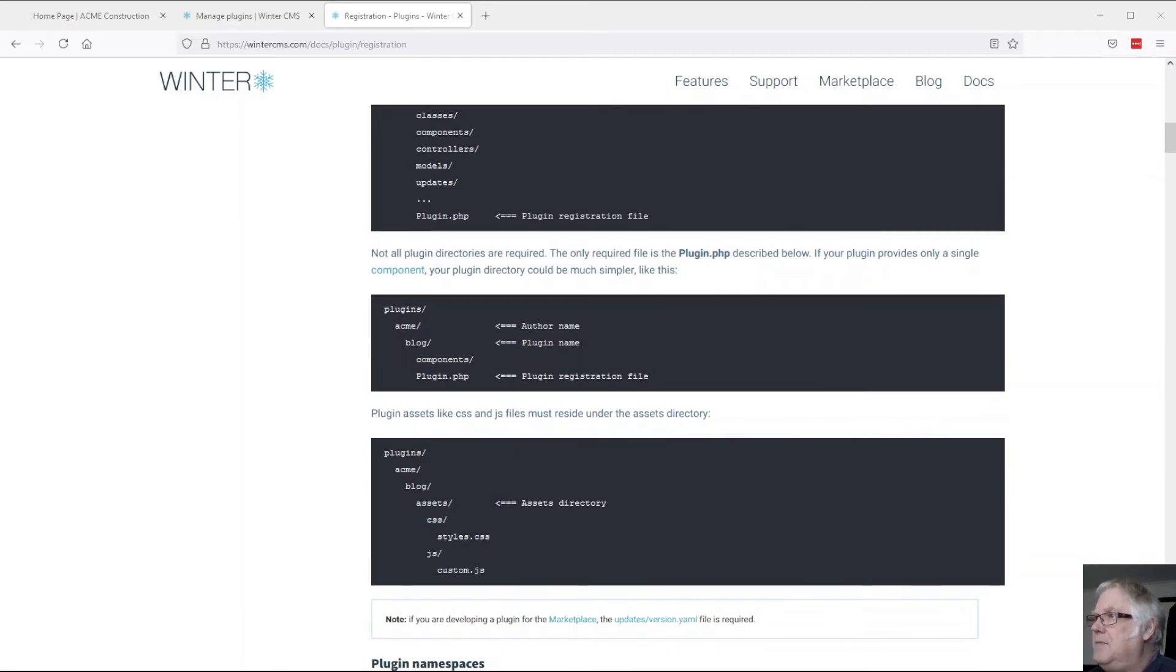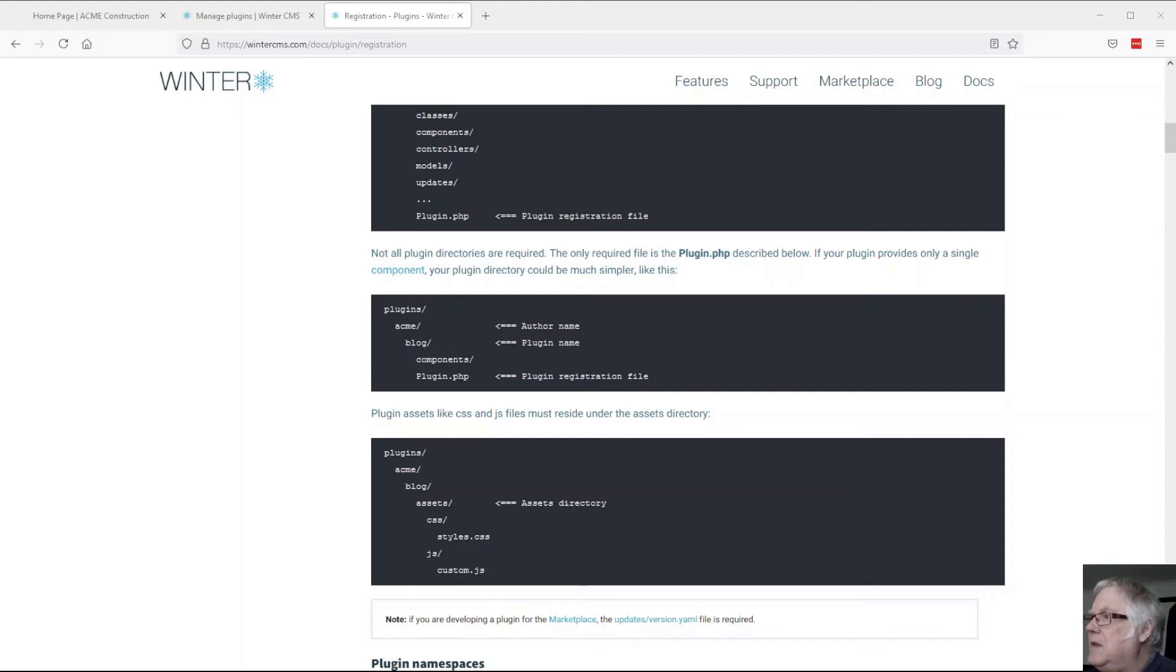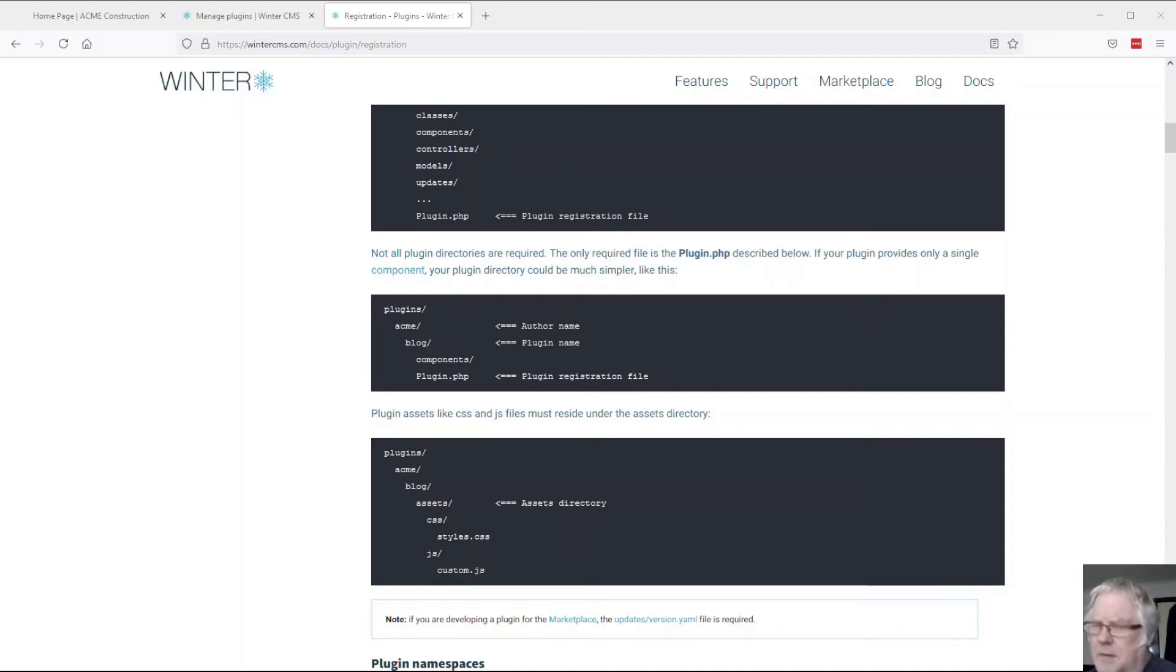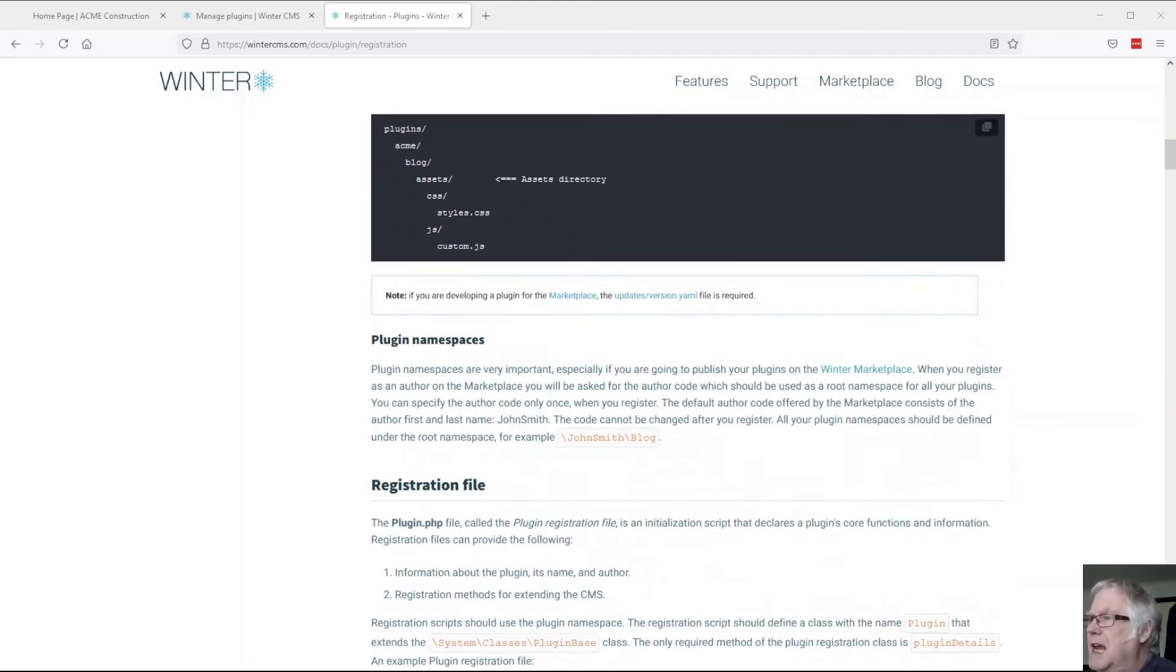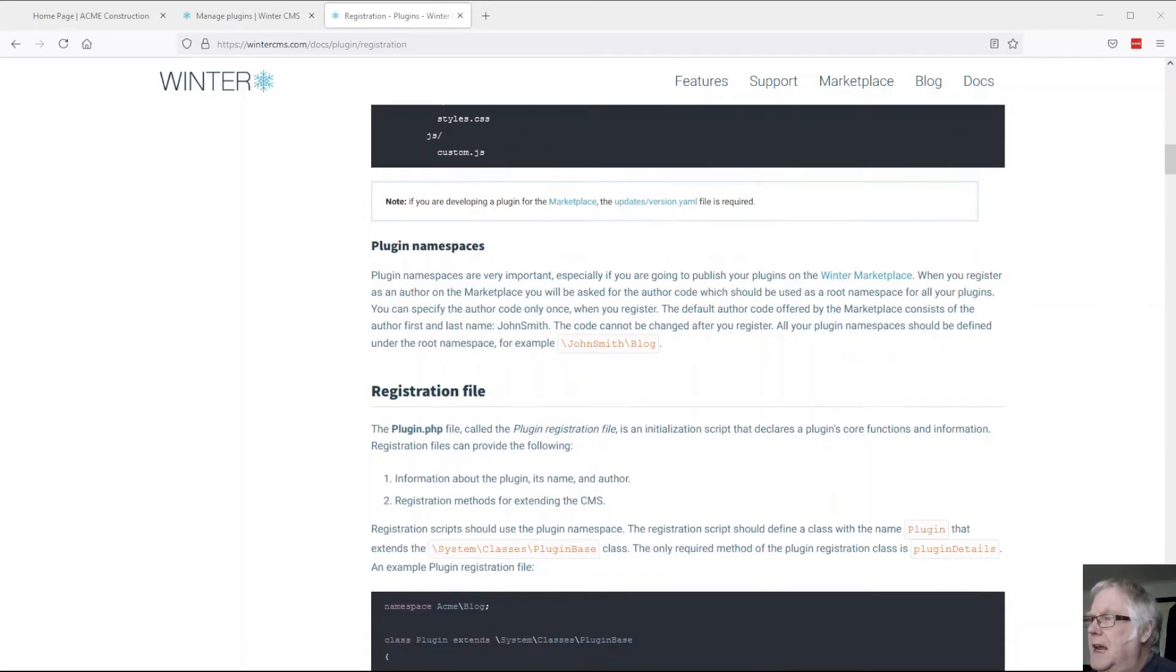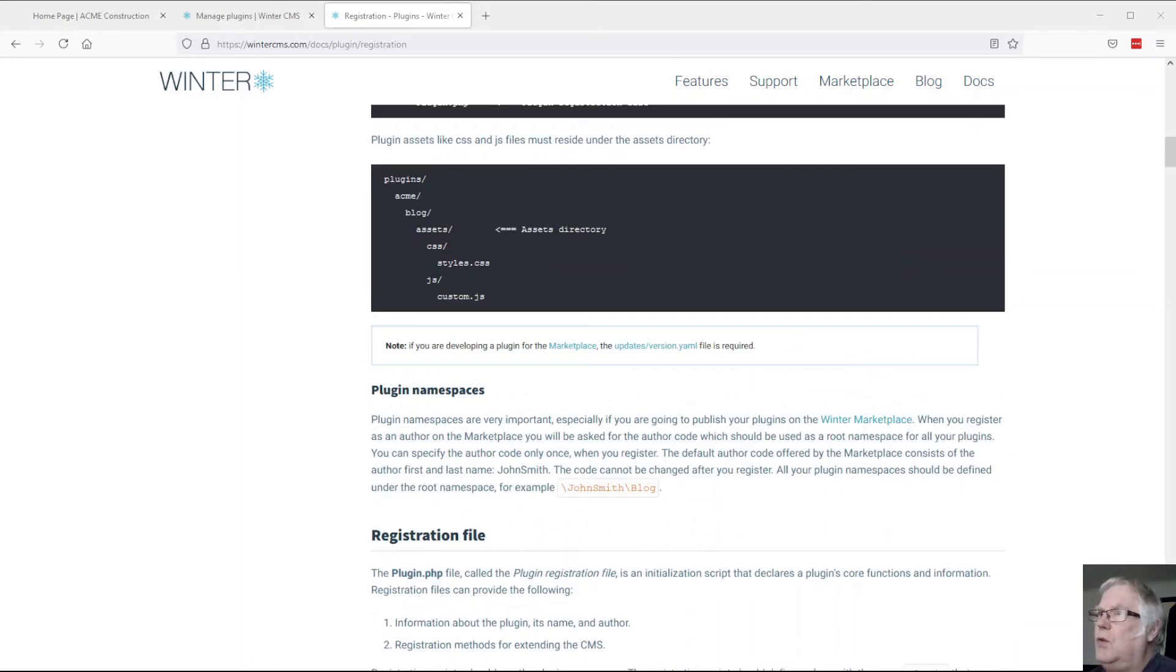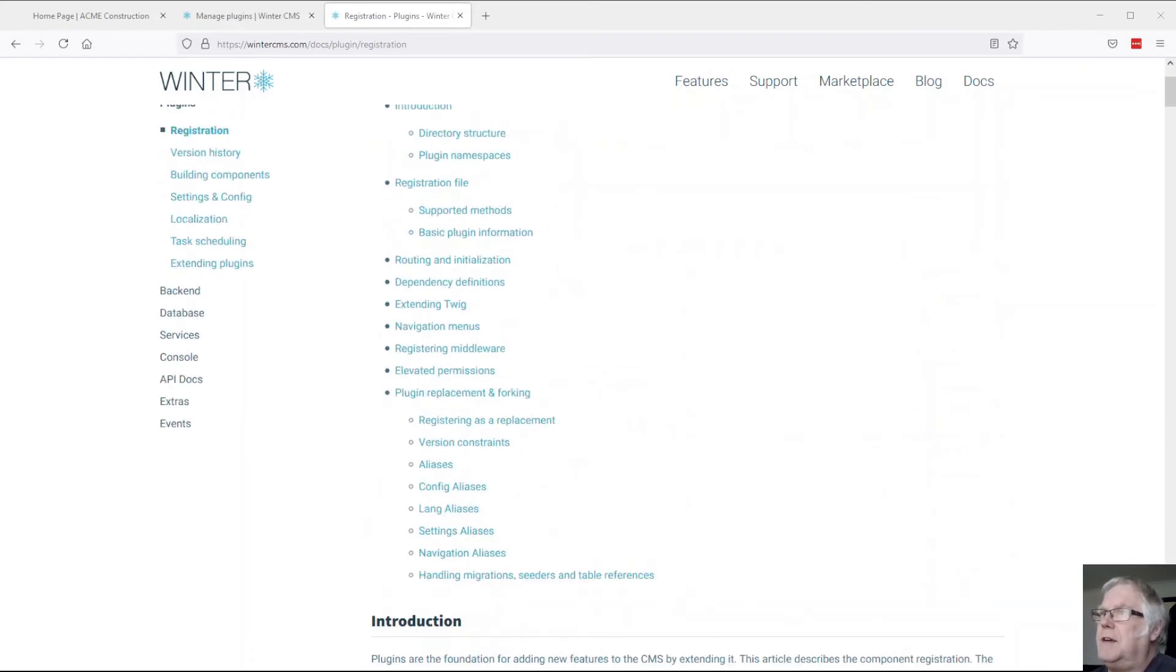The compulsory files that we need things like the plugin.php and goes on down to managing assets and all that sort of stuff.